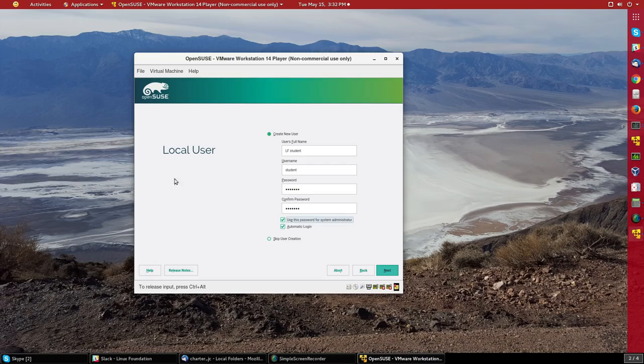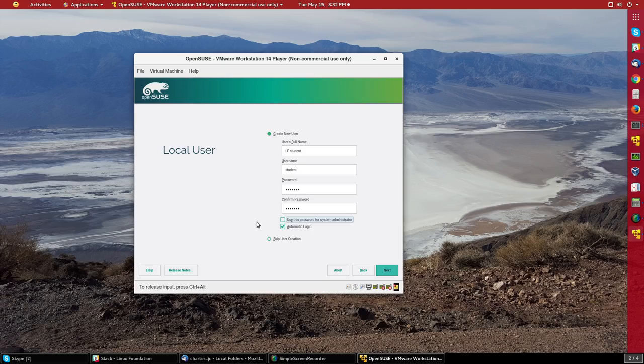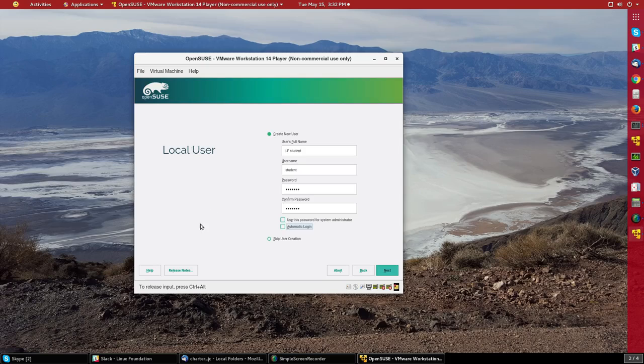And then I will not pick use this password for system administrator. That would be like what Ubuntu does. And I will not pick automatic login. It's generally not a good idea to let your system log in without having to give a password. So I'll say next.